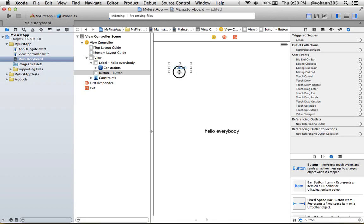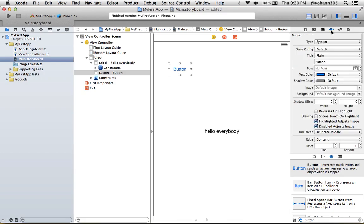And right here, if you go to the attributes, you can play again with the same attributes as the one for a label by changing the text. Let's say 'Press Me'. As you can see, press enter, it says 'Press Me' now.